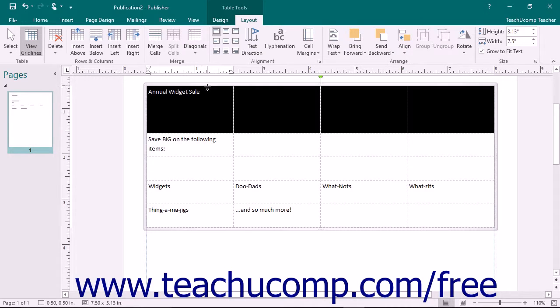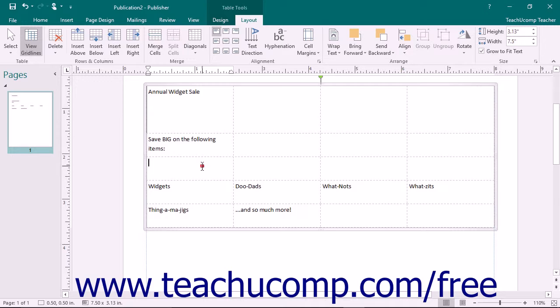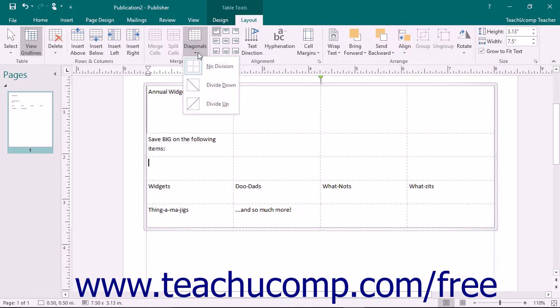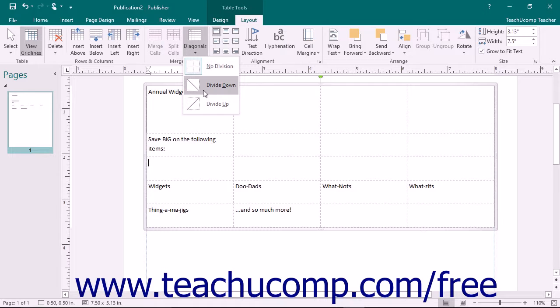You can also select a cell within a table, and then click the Diagonals button in the Merge button group on the Layout tab in the ribbon to display a drop-down menu of possible cell division choices. You can select Divide Up or Divide Down to divide the selected cell up or down diagonally.